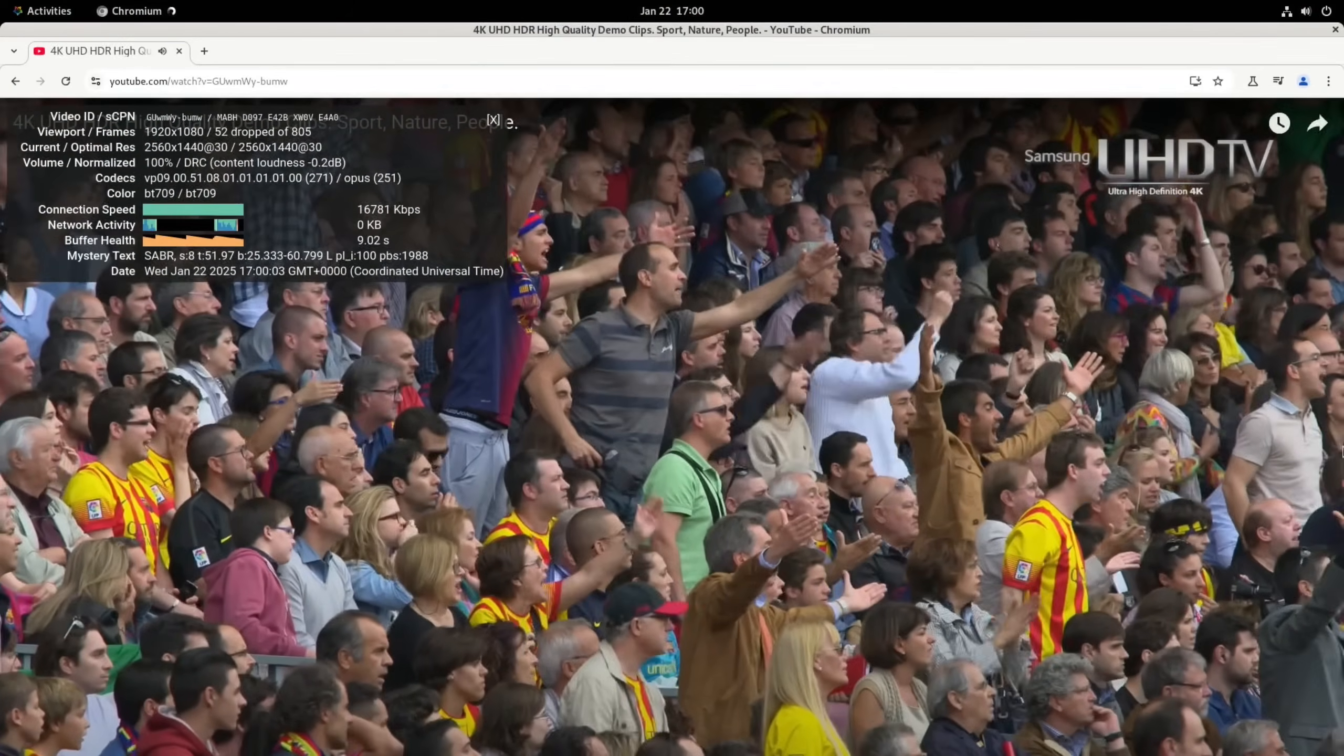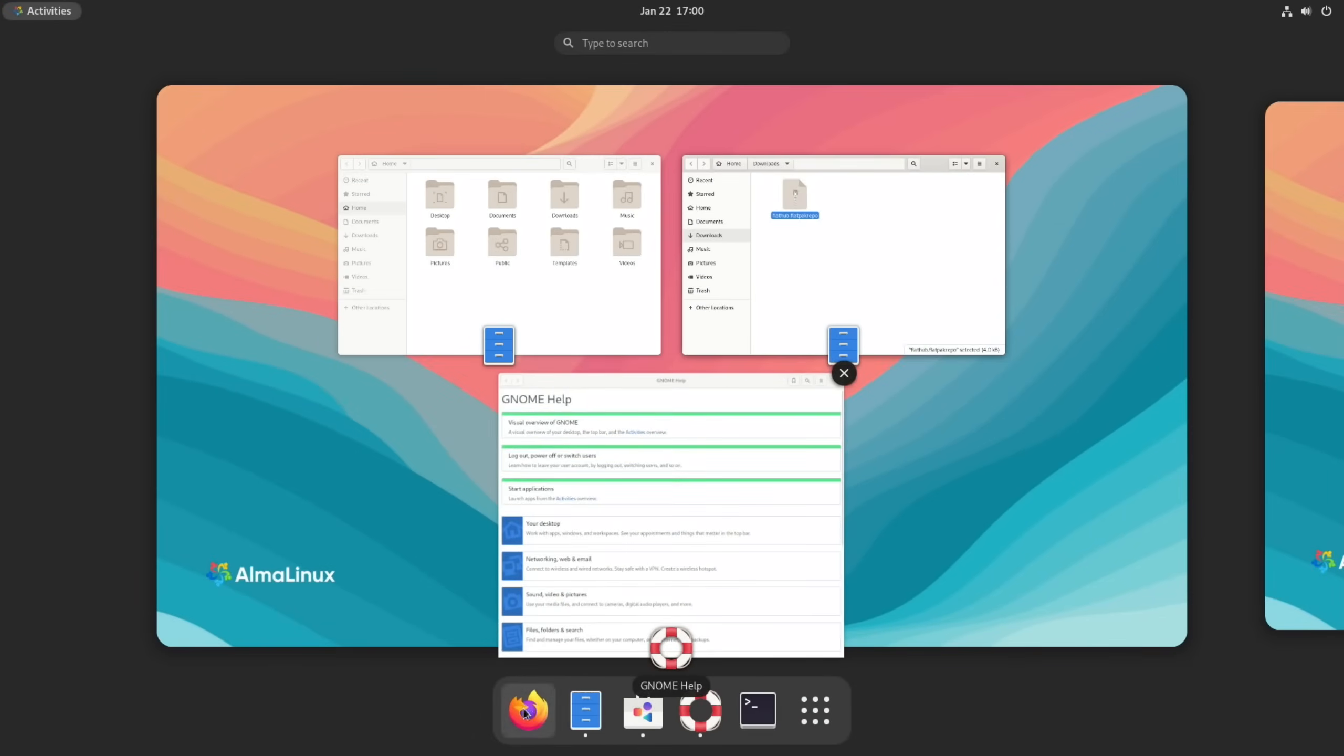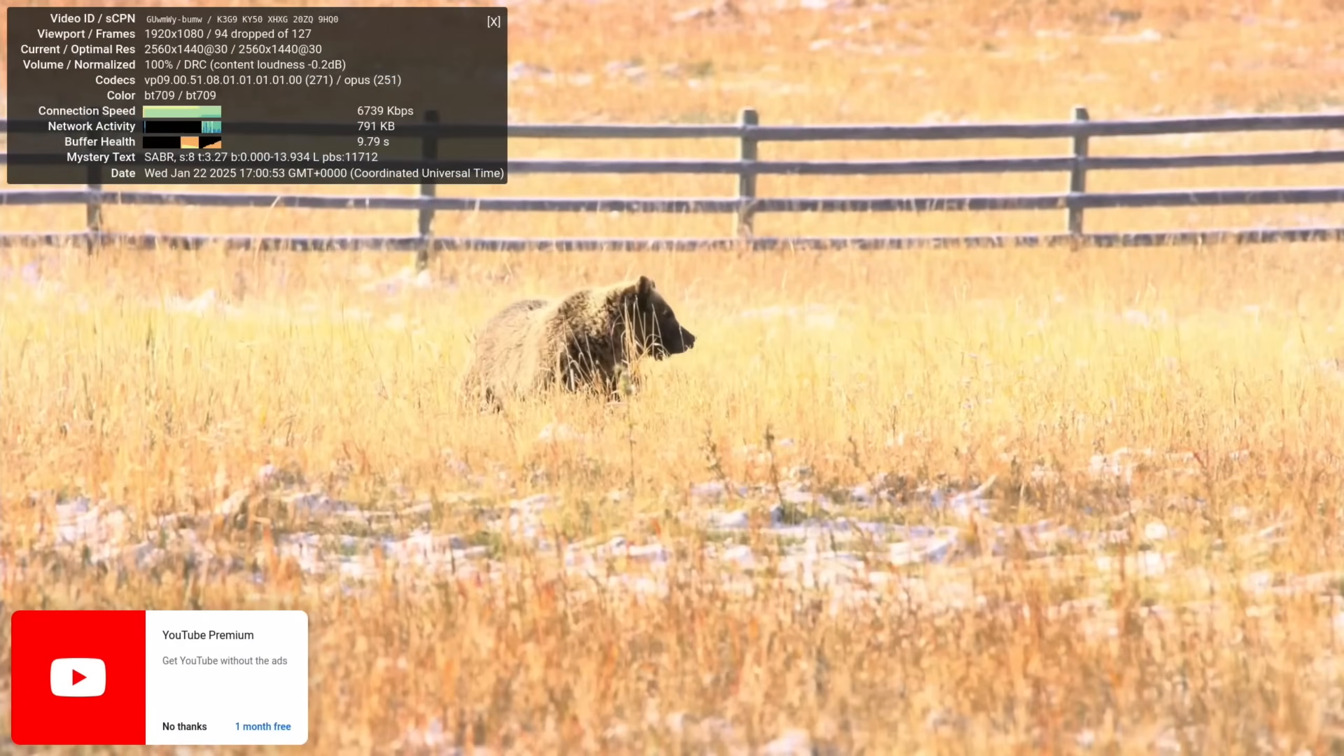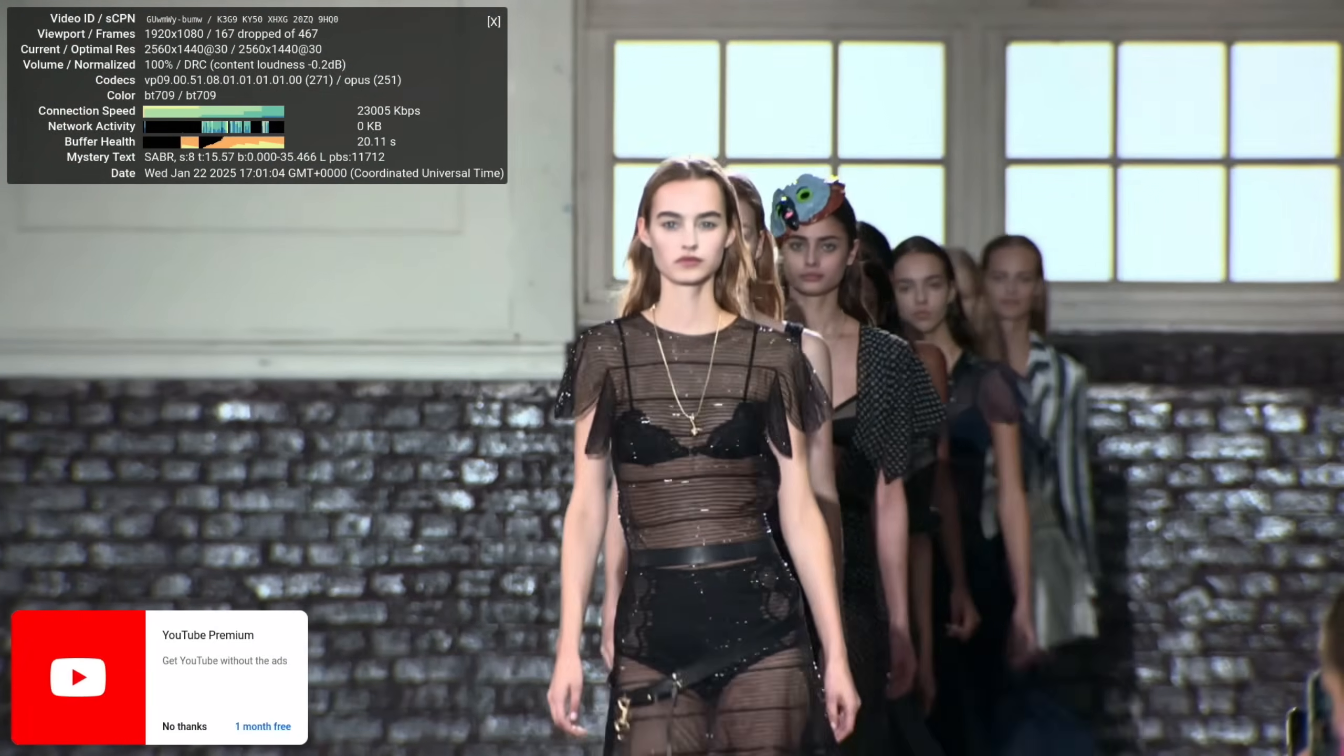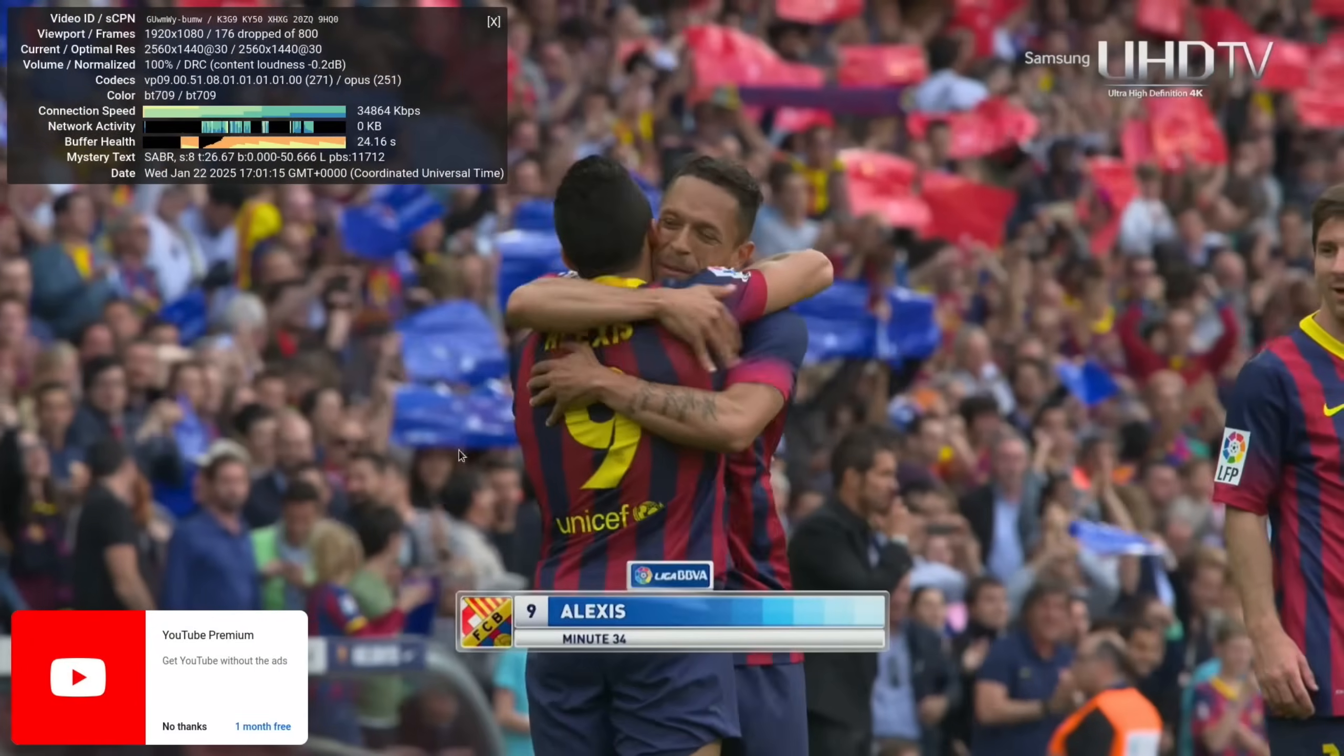It's still dropping frames. So let's try the same on Firefox because that's the one that comes pre-installed. So 1440 again and stats for nerds. Oh, I can see it's already not working. Doesn't look too bad but it is consistently dropping some frames. Yeah, so that's watchable though, I don't notice it when I'm not watching the frame counter.